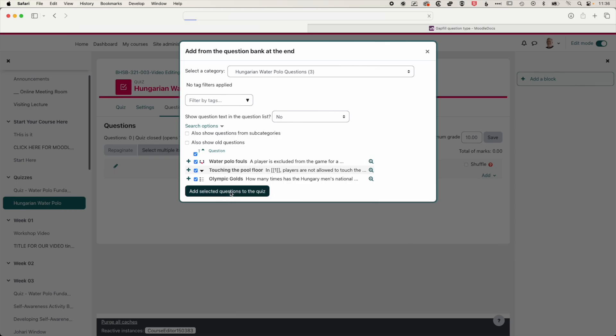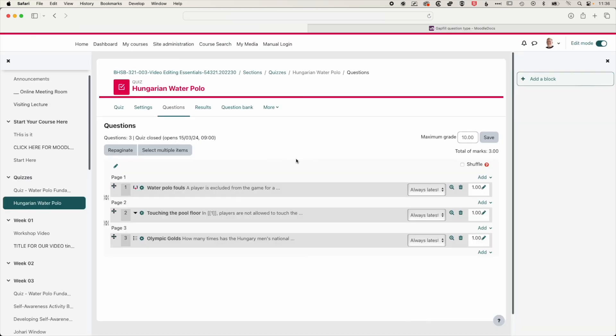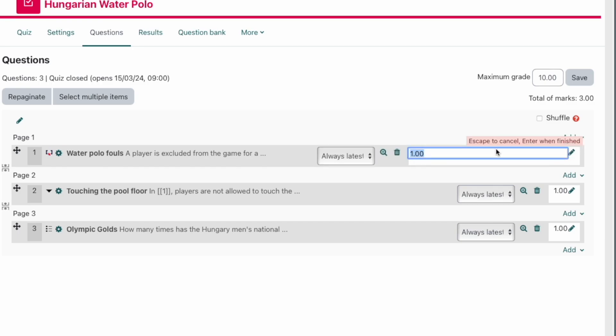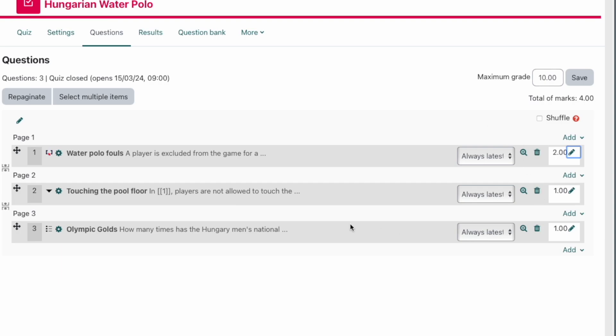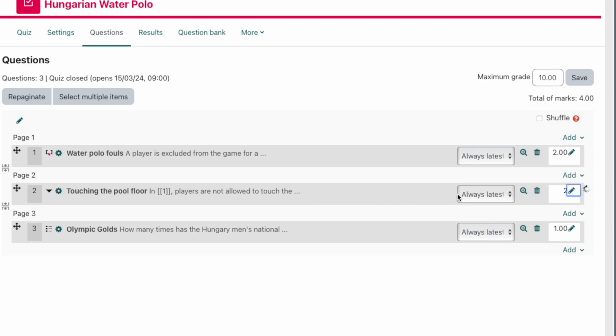But for the moment, we'll just add those selected questions to the quiz. And you can see we've got those added. We can select different weights for each of those questions. So for instance, if we think that this question is worth a weight of two marks, then we can weight out our quiz that way. So for instance, the easy question of how many Olympic golds does the Hungarian team have, maybe worth only one mark, and then this question on touching the pool floor has a couple of options in there. So maybe we'll weight that as two marks, and then we'll just enter the two and hit enter, and that will apply those changes.